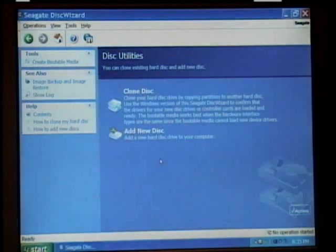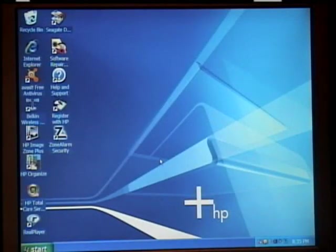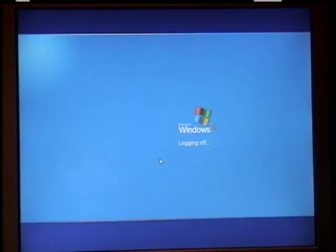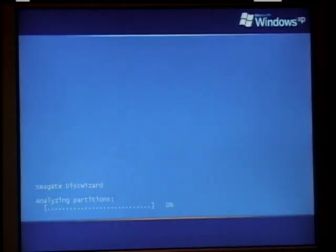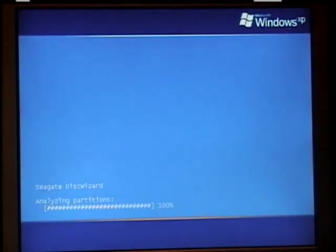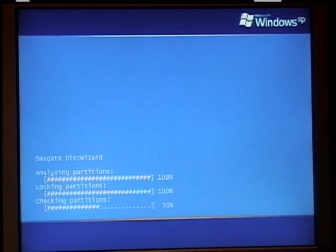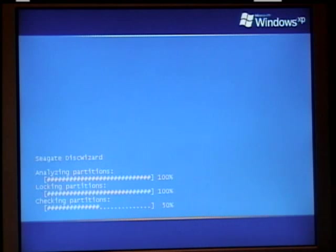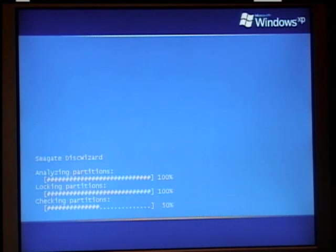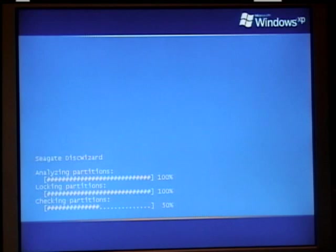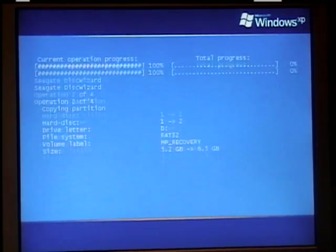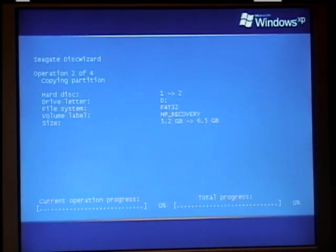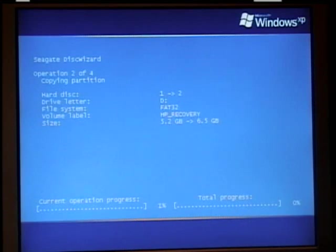Now it's going to lock the hard drive to prevent Windows from booting up. Now as you can see the program has begun. It's analyzing the partitions. It's locking them to prevent any access to them while it clones. And it's checking everything to make sure everything on the drives are in order and check out.